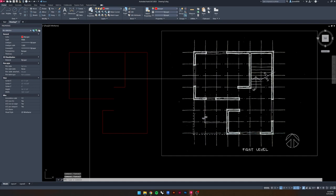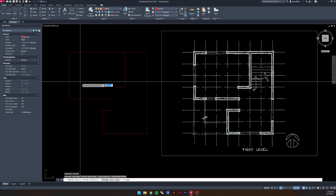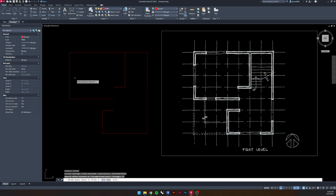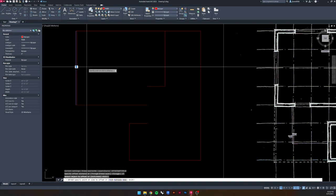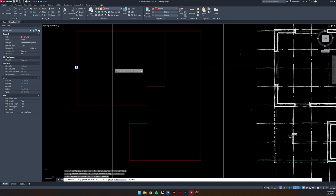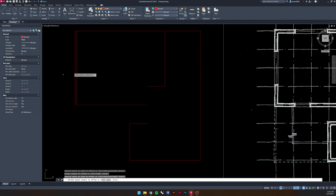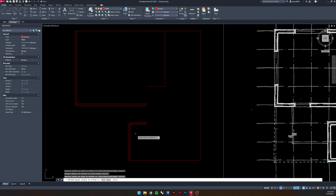Now we're going to give these walls some thickness using the Offset command. Type Offset and press Enter. Specify an offset distance of three inches — half of the six-inch wall thickness. Select the object to offset, then drag the cursor to the right side and click to offset on that side. Click the object again, drag the cursor to the left side, and click — giving us a six-inch wall with the center line still there.